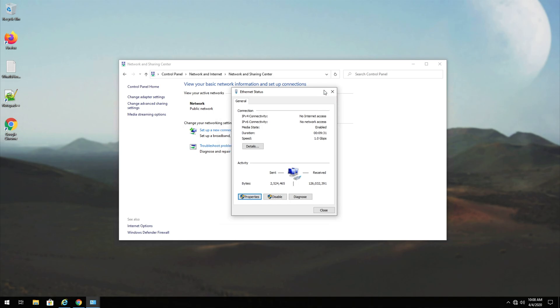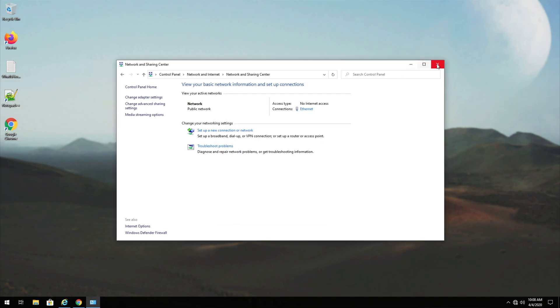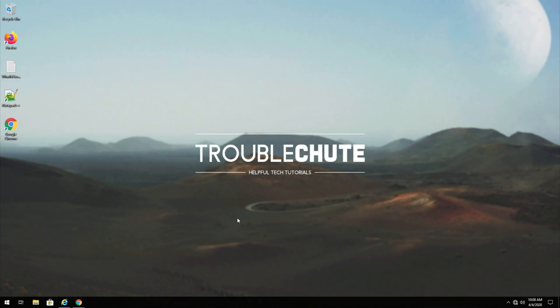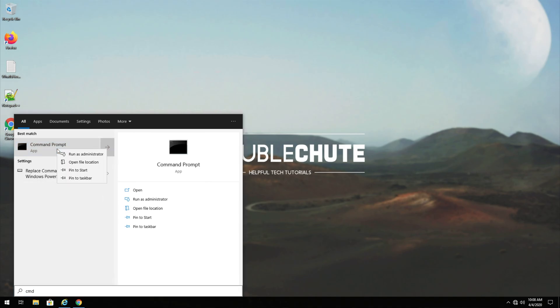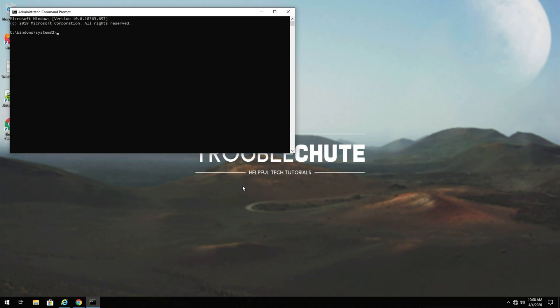And hypothetically, if that didn't work, then there might be a problem on your local computer. This is actually rather simple to fix still. I'll hit start and type in CMD. Right-click on command prompt, run as admin, and I'll hit yes.